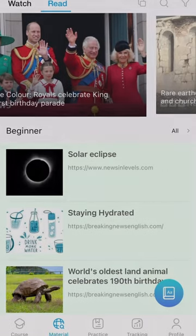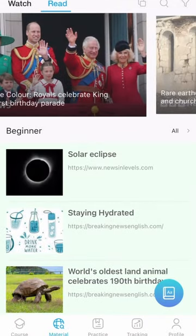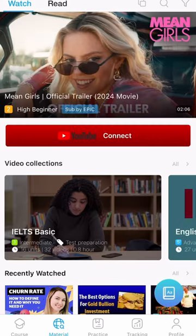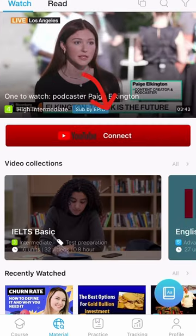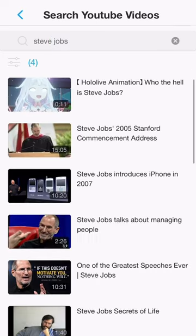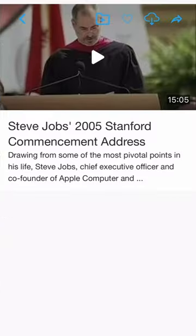To connect the YouTube video you want to watch to the eJoy app, do as follows. First, open the eJoy app's materials section. In the video section, tap the YouTube connect icon and search for the video you want to watch. Then tap connect video.